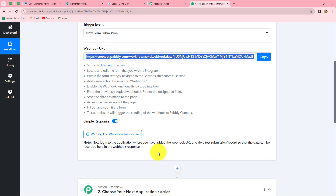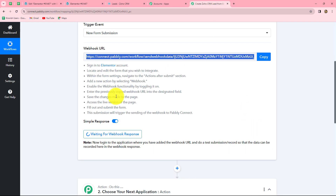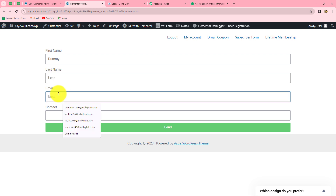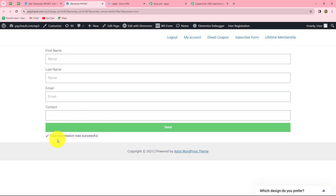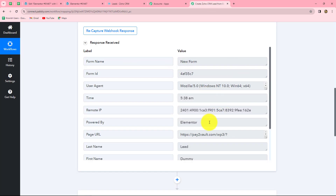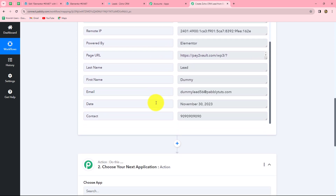This means we need to do a test submission by filling the form so that the response can be captured in PabblyConnect. I'll submit the form with dummy details: first name 'Dummy', last name 'Lead', a random email 'dummylead56@pablytudes.com', and a random contact number. After entering all details, I click Send and the form is submitted successfully. Back in PabblyConnect, we can see the form response has been received with all the details — form name, form ID, first name, last name, email, and contact number.